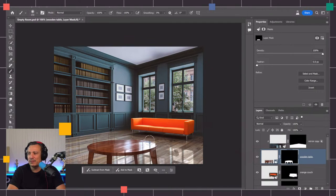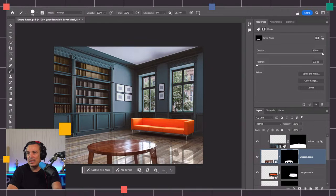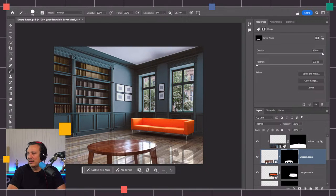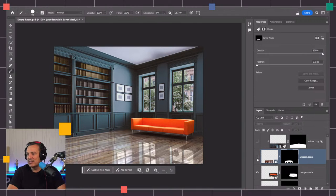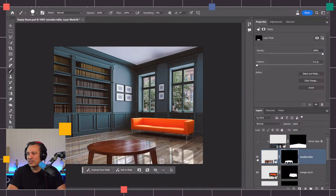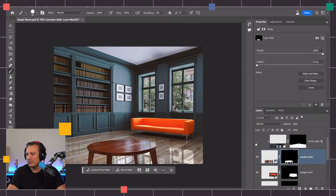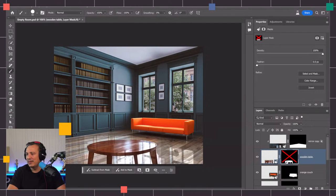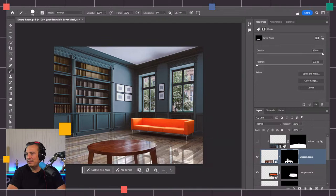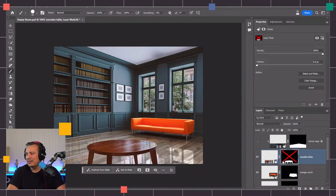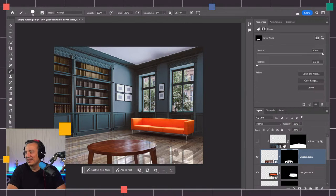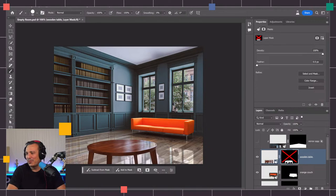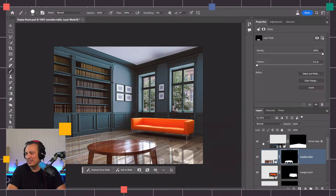We can select that layer, go to Select Subject and it should select the table. It doesn't select the entire table, but that's fine. What I can do now is simply use the quick selection tool, uncheck sample all layers and just sample the current layer. At this point you can delete that layer mask and apply the new layer mask with that selection. With white I can paint in the areas that didn't work. We have now just the table with the original floor.